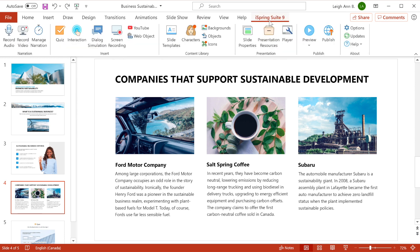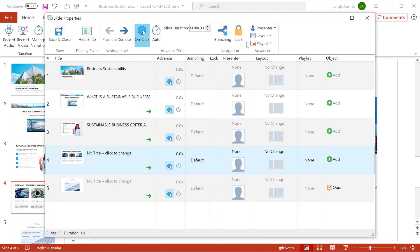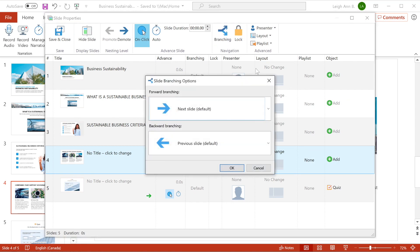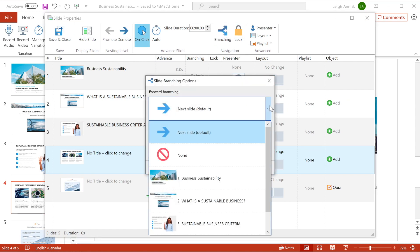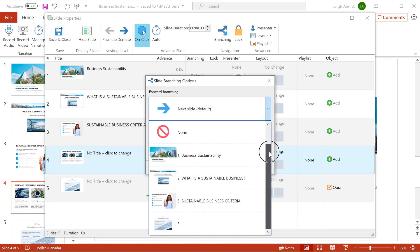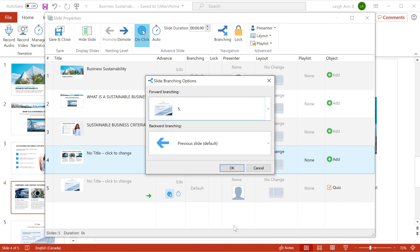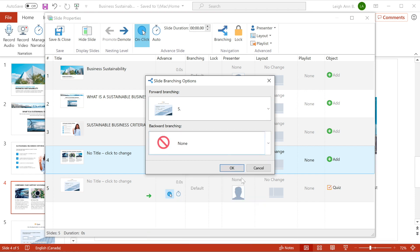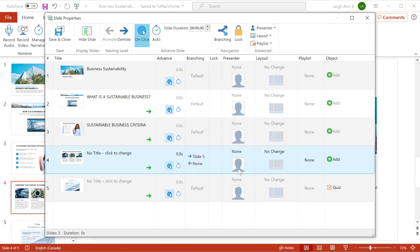First thing I want to look at is navigation. You can create advanced non-linear navigation for the course. With its help, you'll be able to develop a branch scenario course in a couple of clicks and offer learners different levels of difficulty within a course, or just let them choose the order in which they like to study the topics.